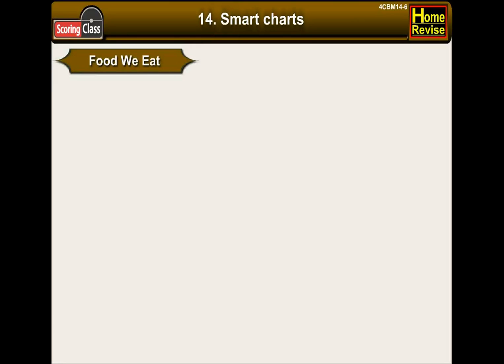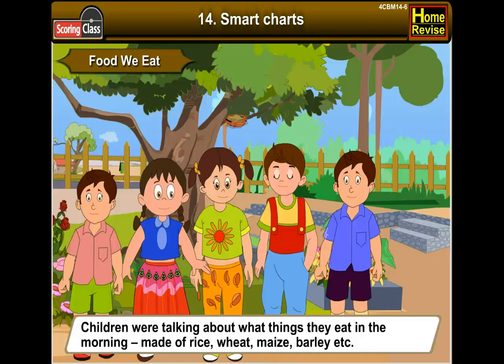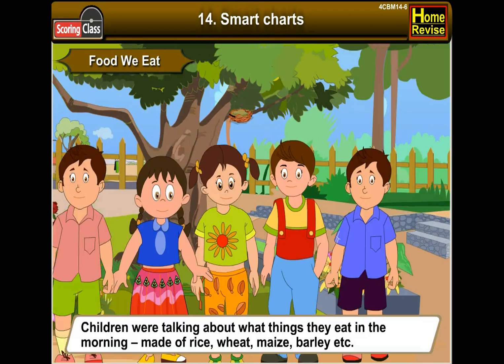Food we eat. Children were talking about what things they eat in the morning. Foods are made up of rice, wheat, maize, barley, etc.